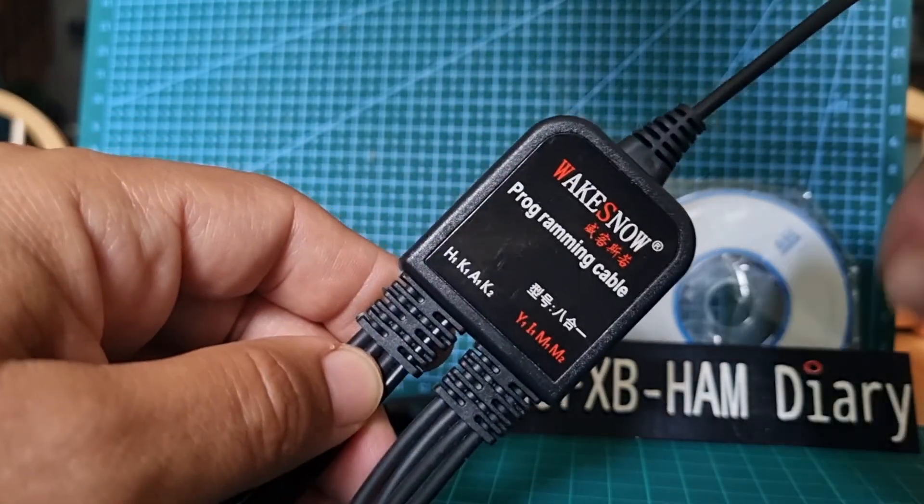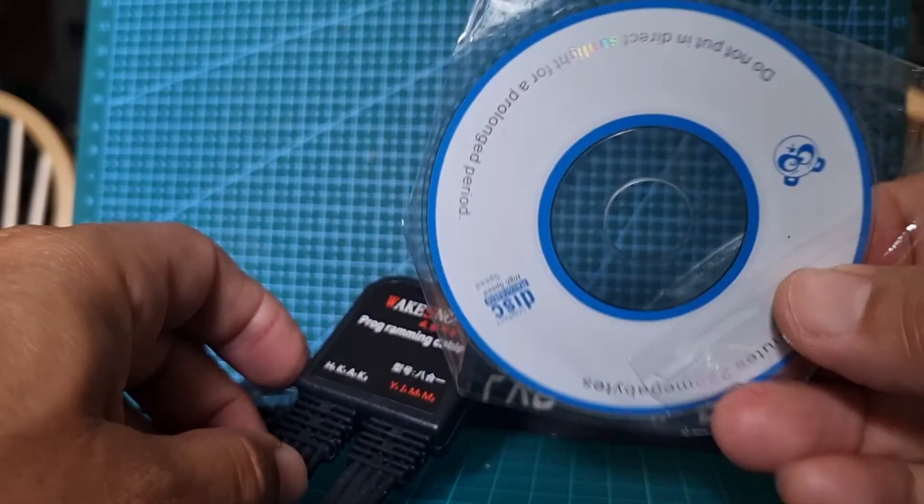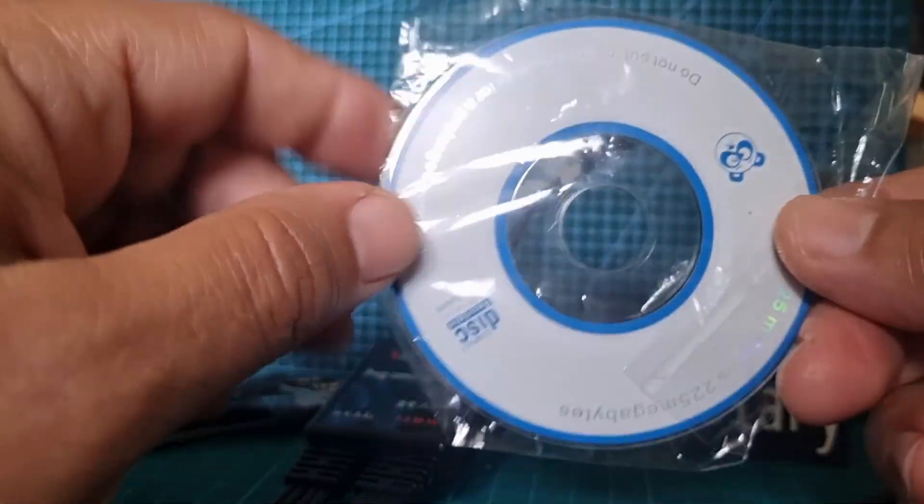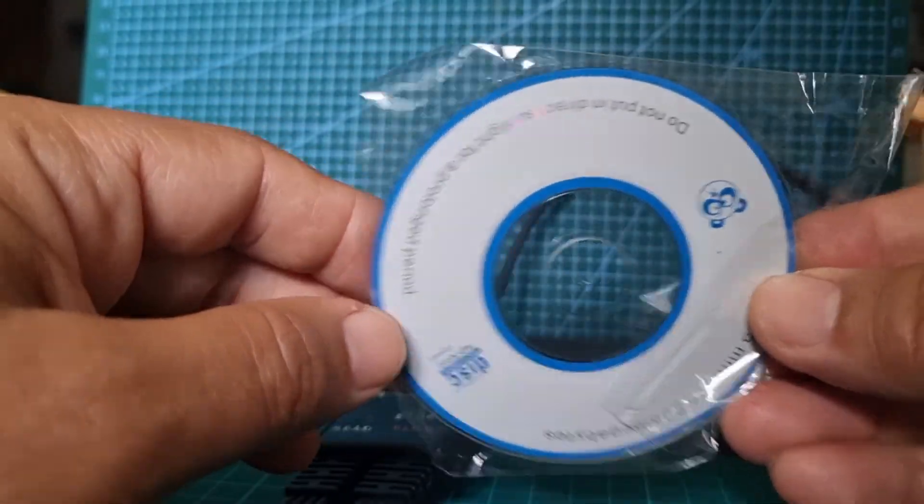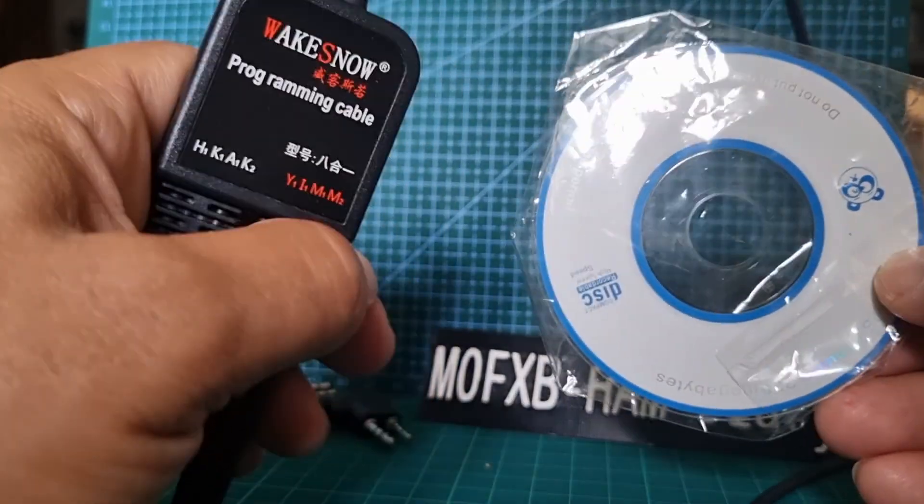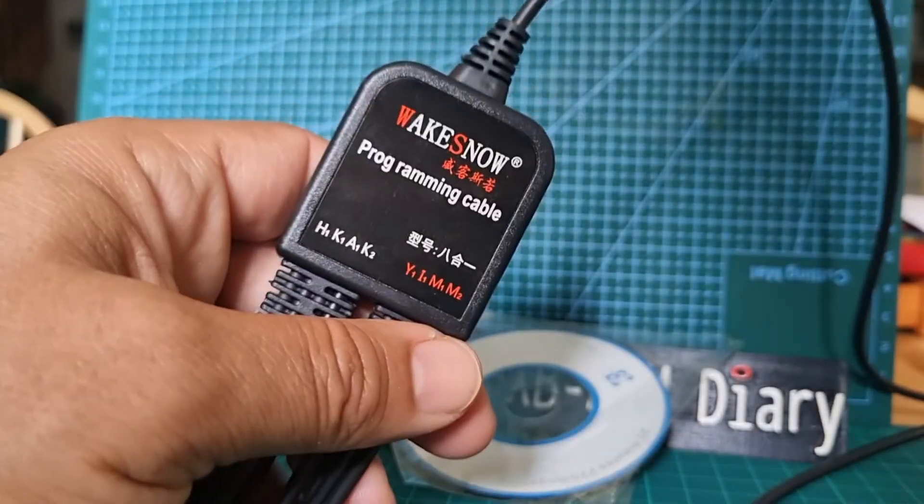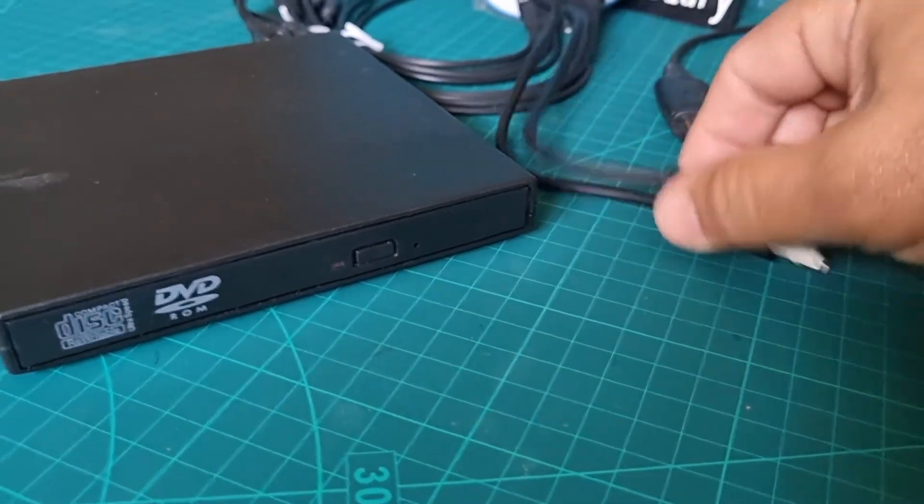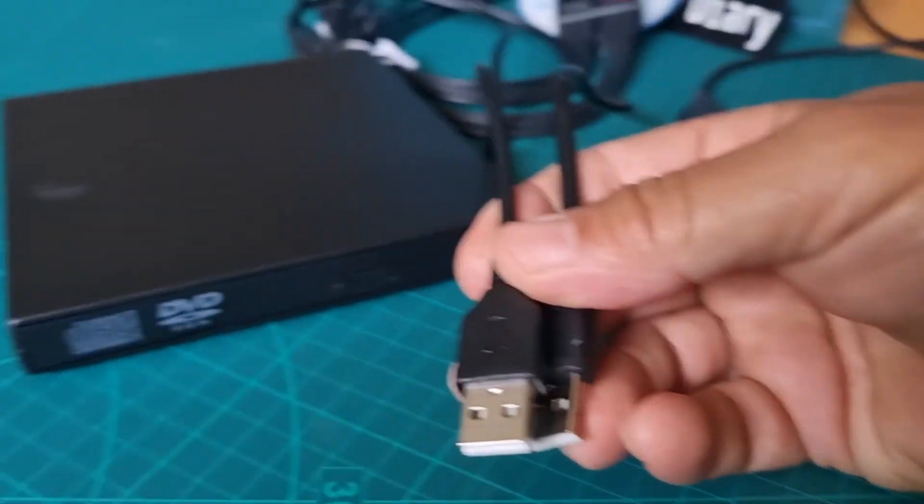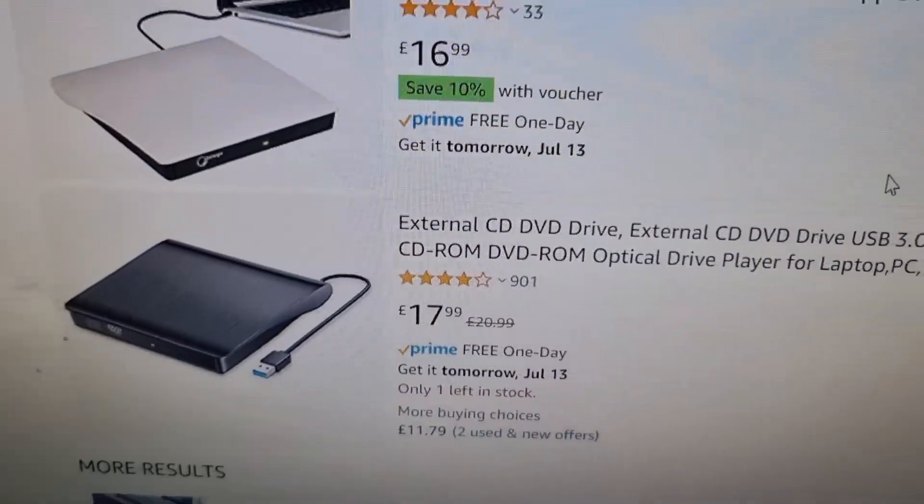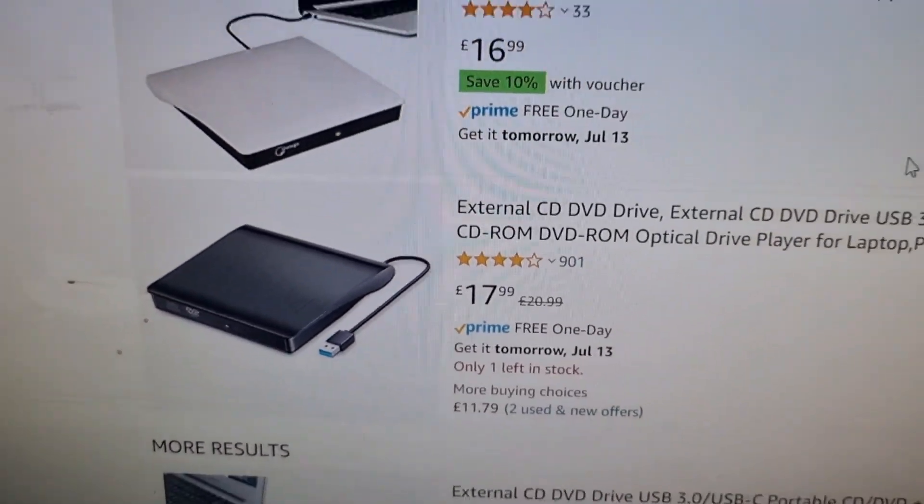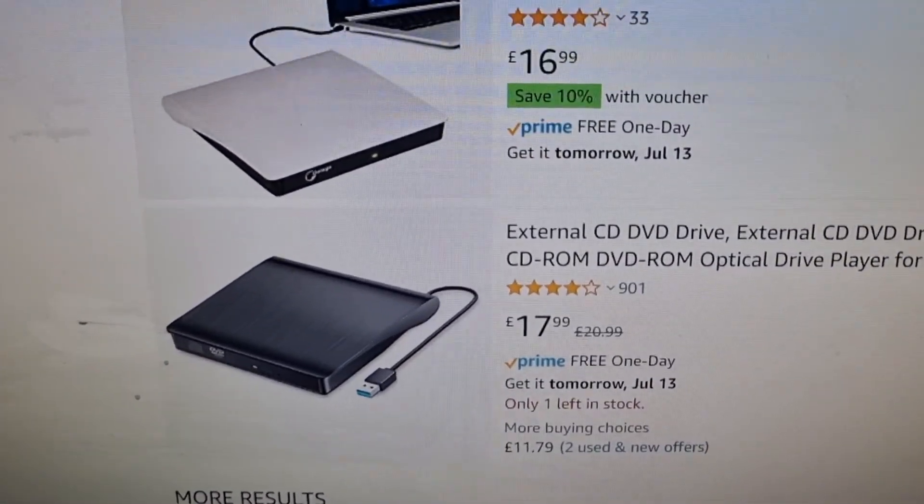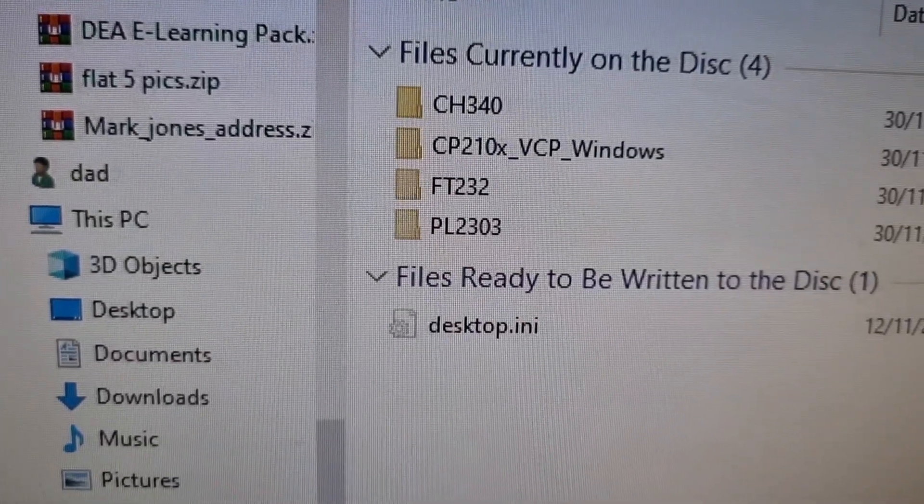This cost me about 12-13 pounds. It comes with drivers on a CD, and a lot of people don't have CD players now, but you can actually buy a USB CD player these days really cheap, like six or seven pounds. I'll just show you. Yeah, it looks like this. This one here is more like 17-18 pounds, but that's from Amazon because I like Amazon—you can return it if you don't really want it.